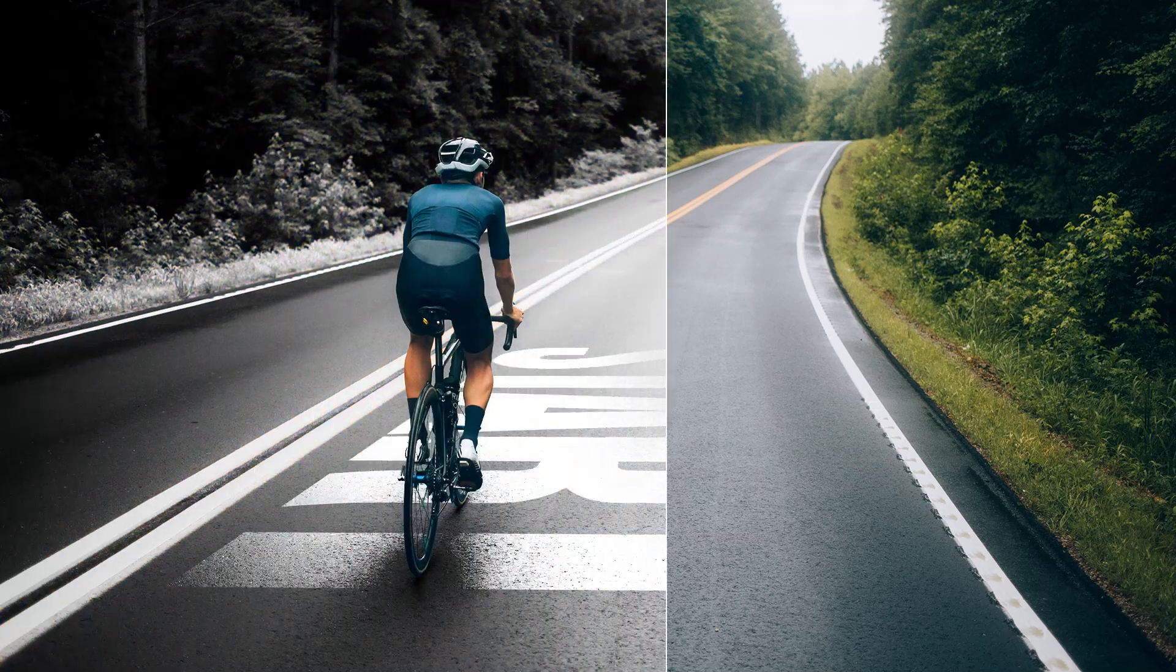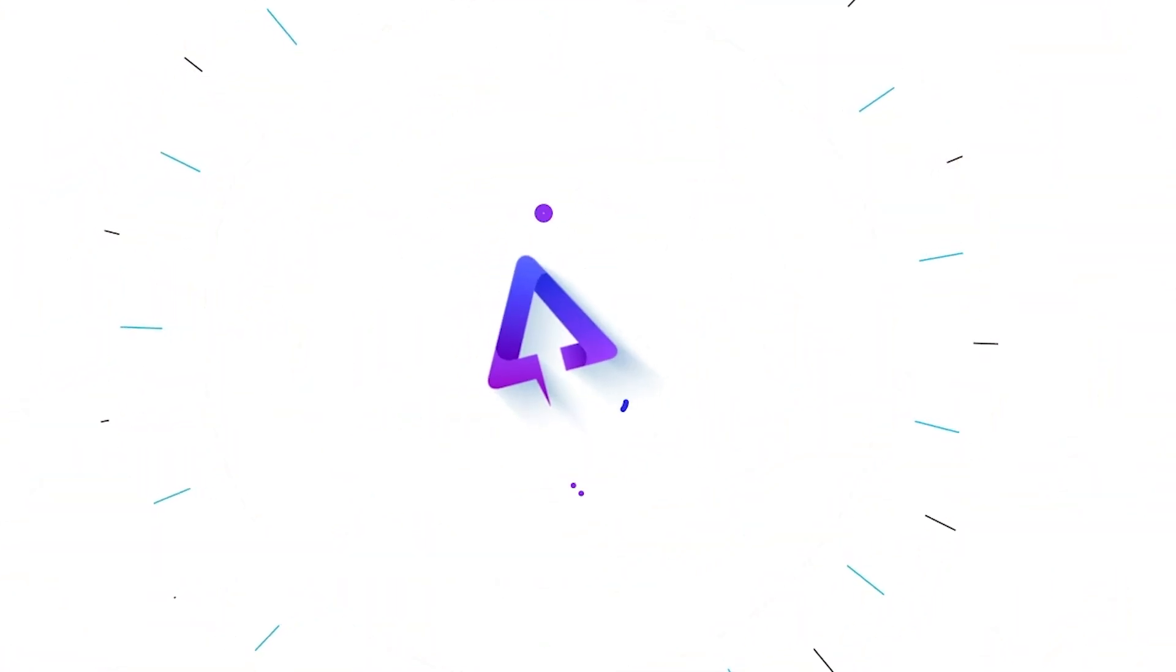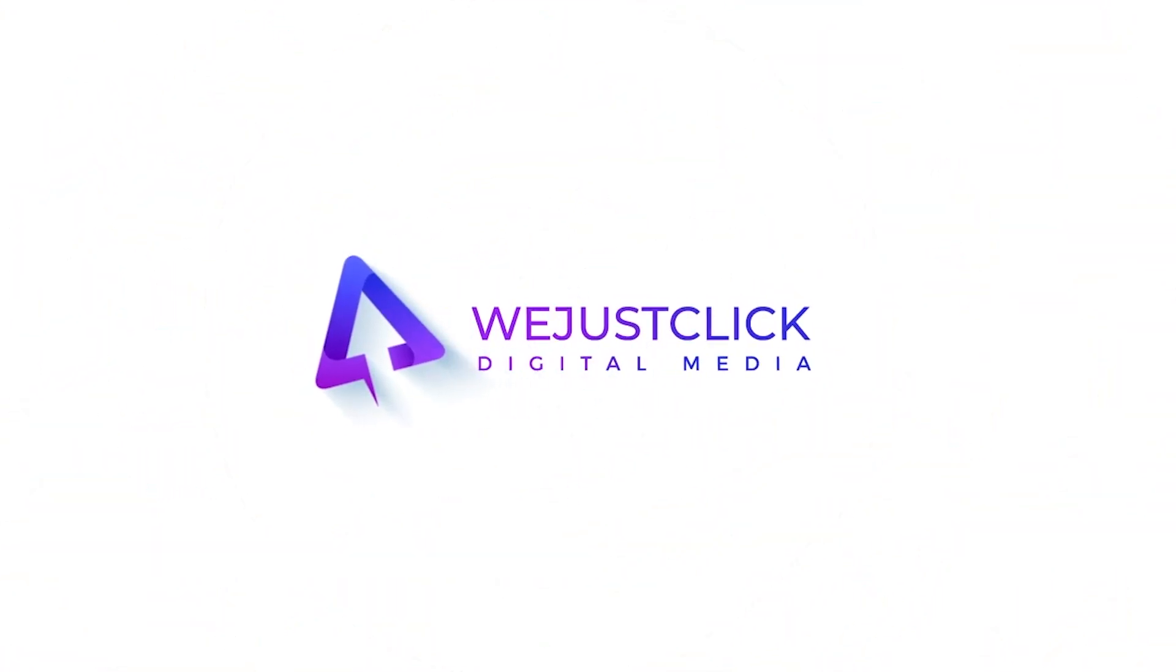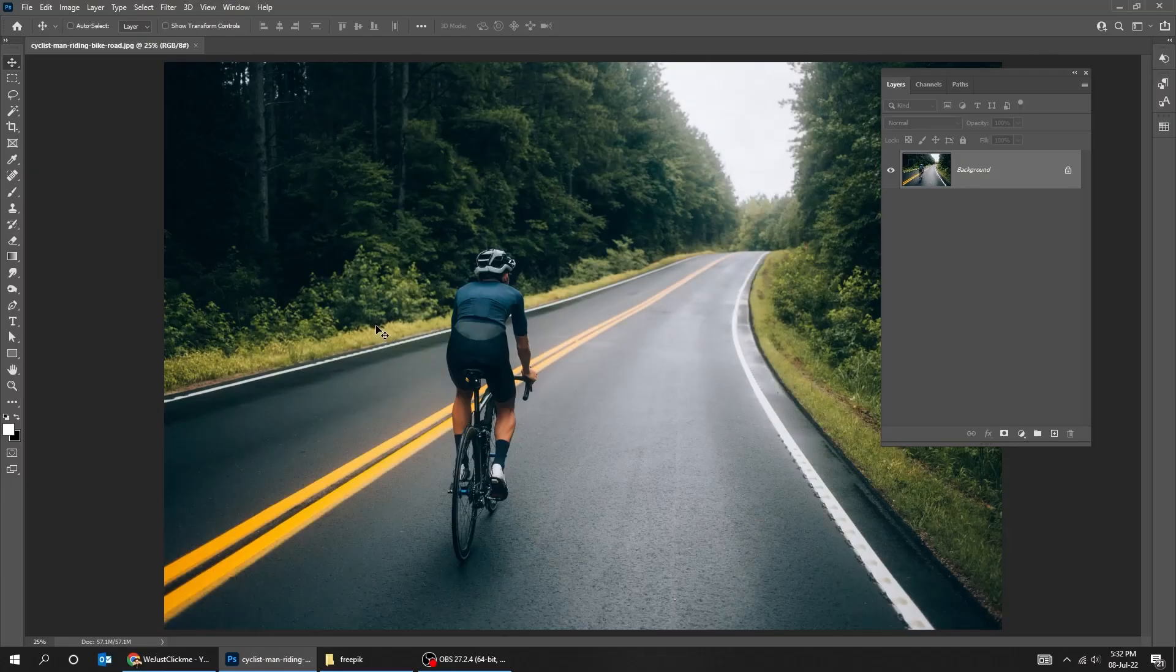Let me show you how to add perspective text to your image in Photoshop. You can download this image from the description below.